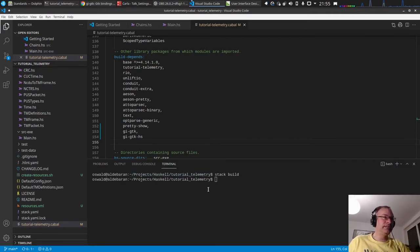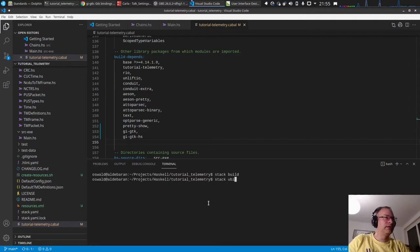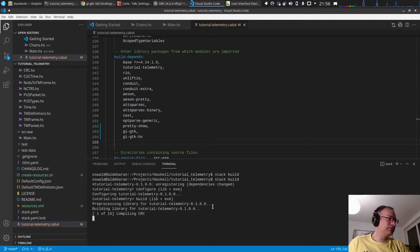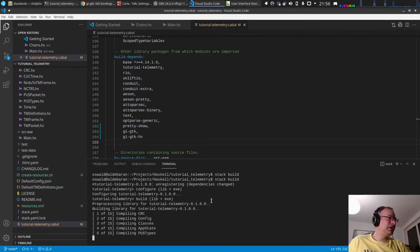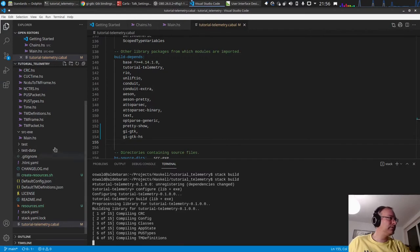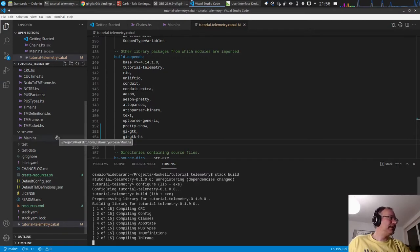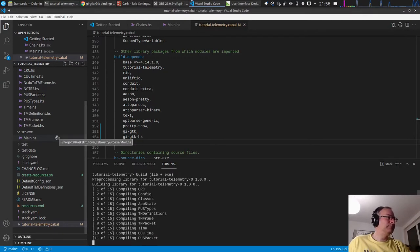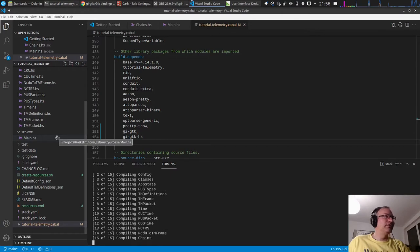GTK takes quite a long time to compile, so you can do this in the background. I've already done this, so hopefully it should not recompile. Let's first create the user interface.